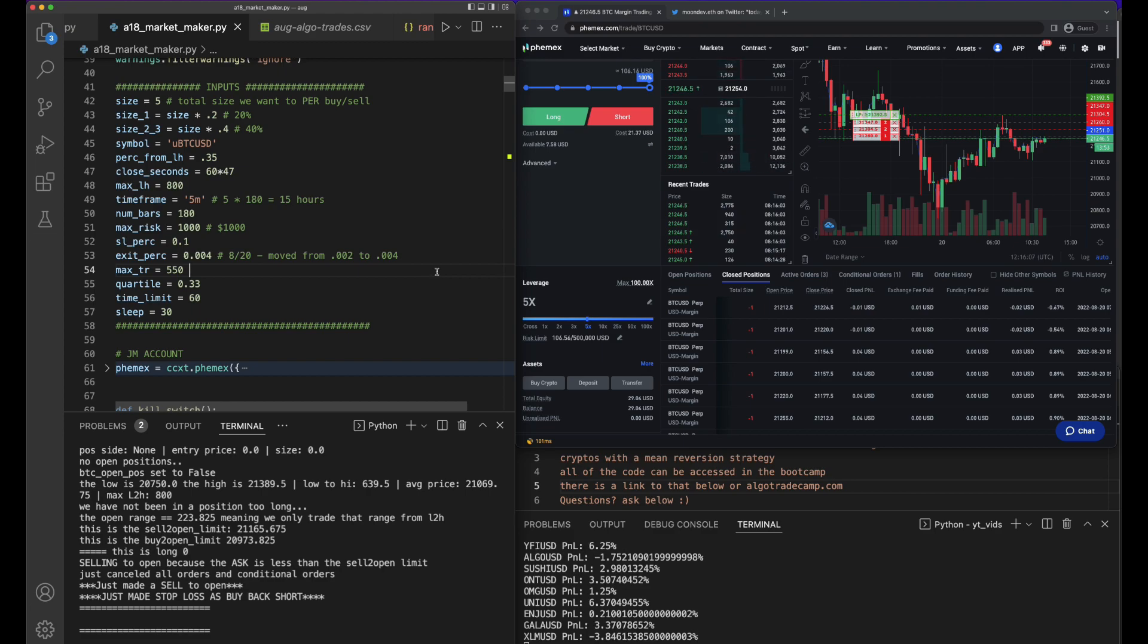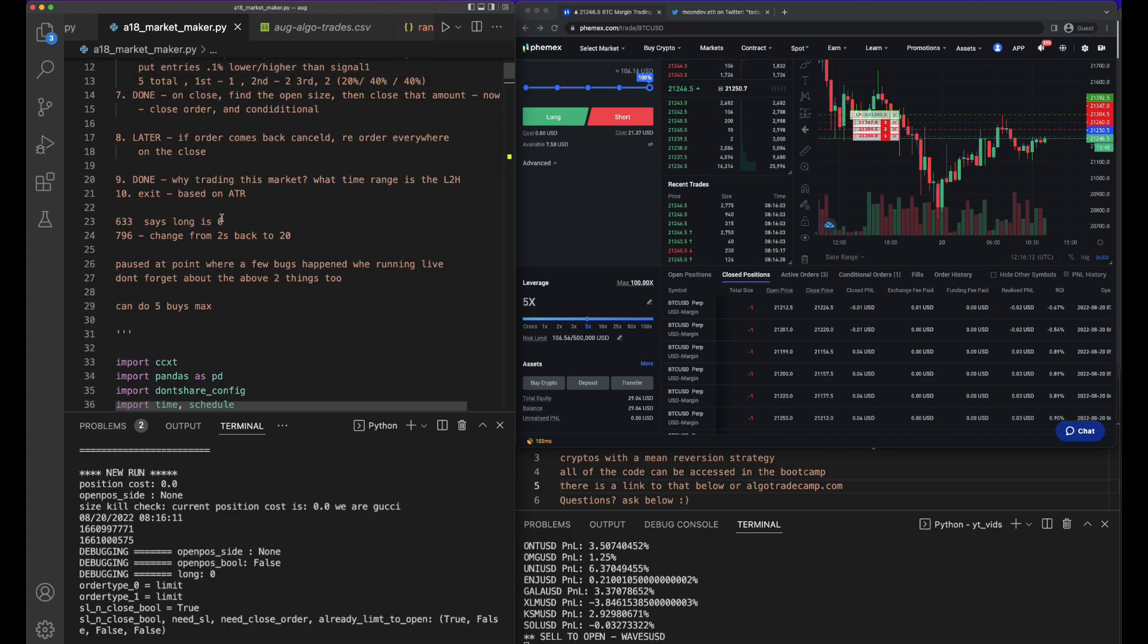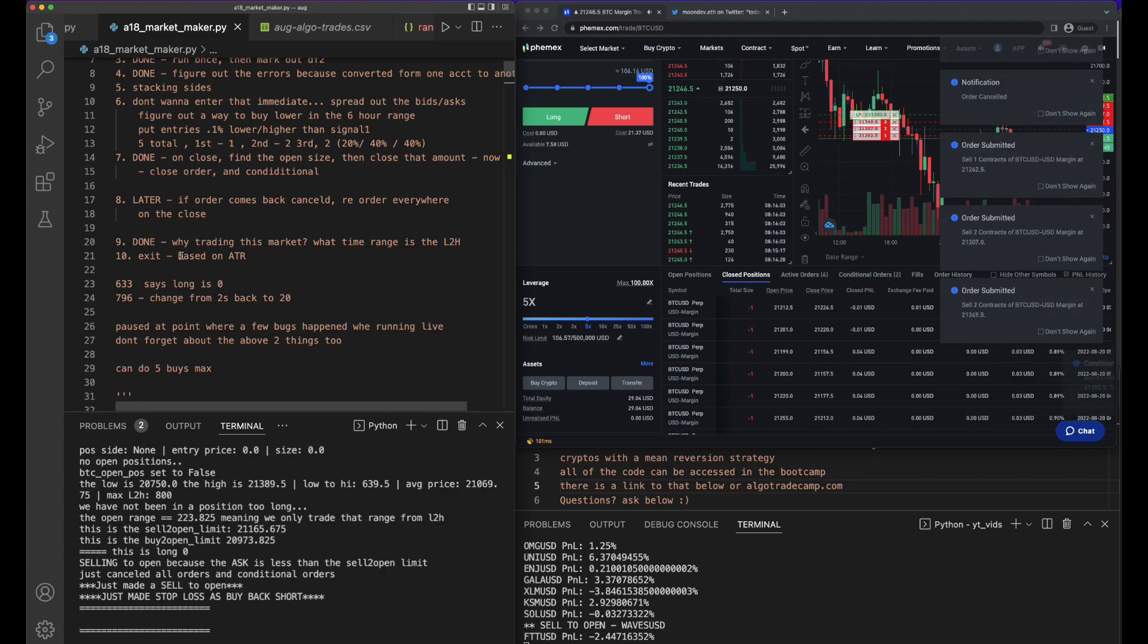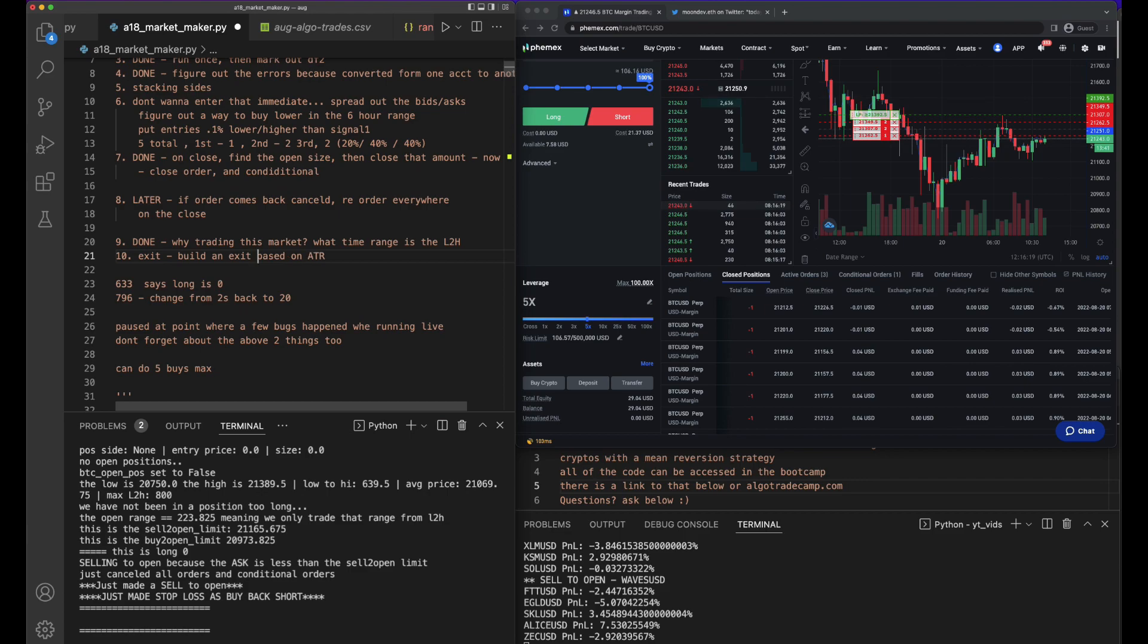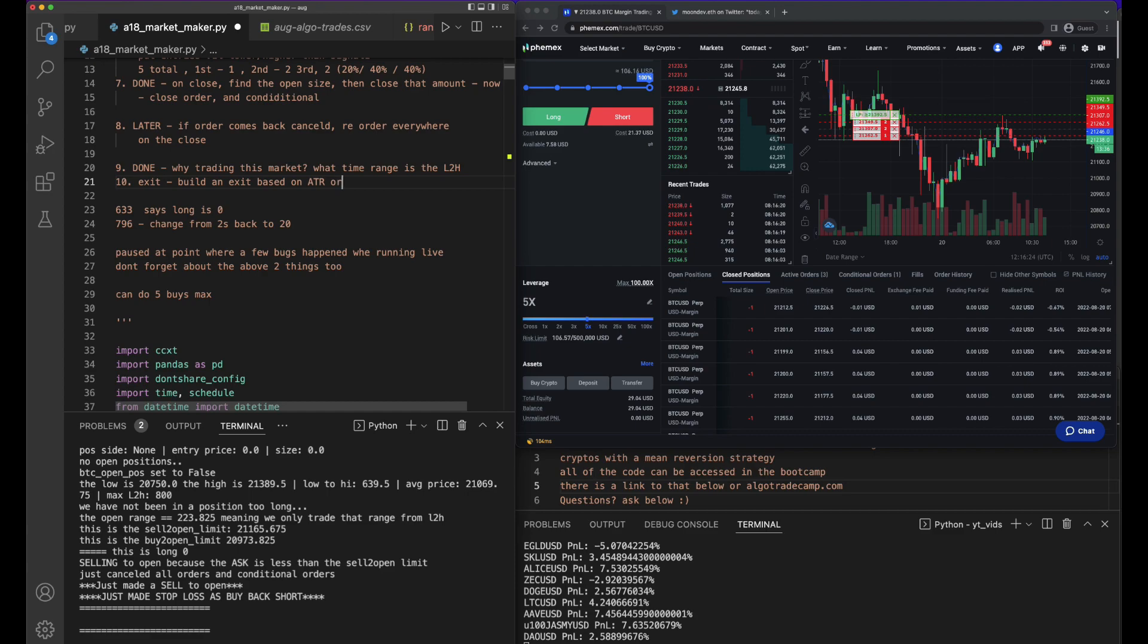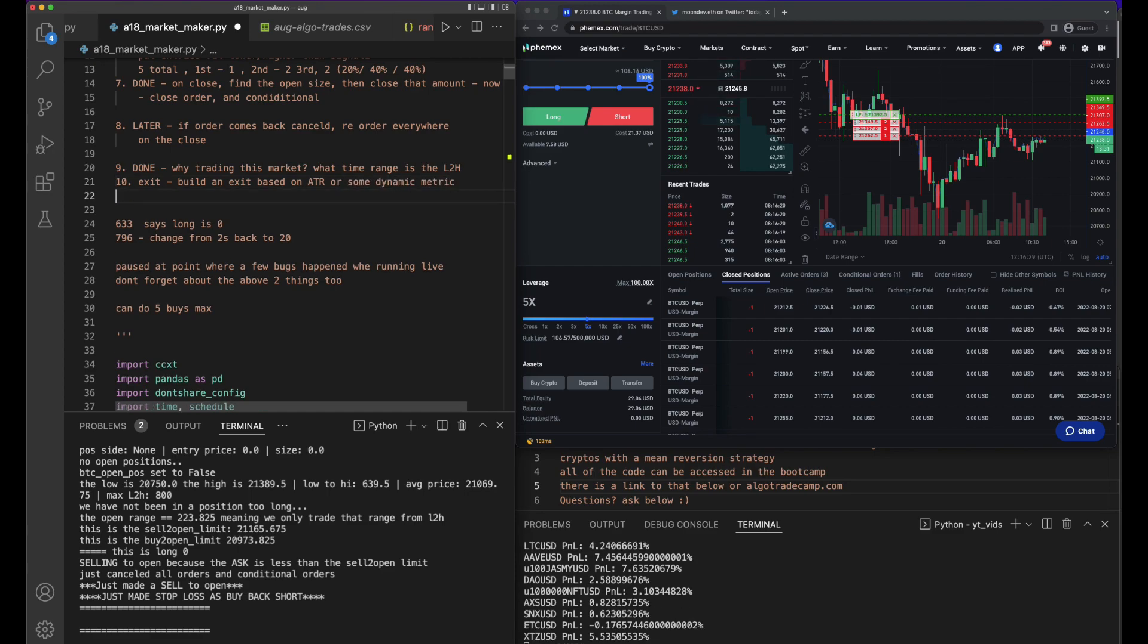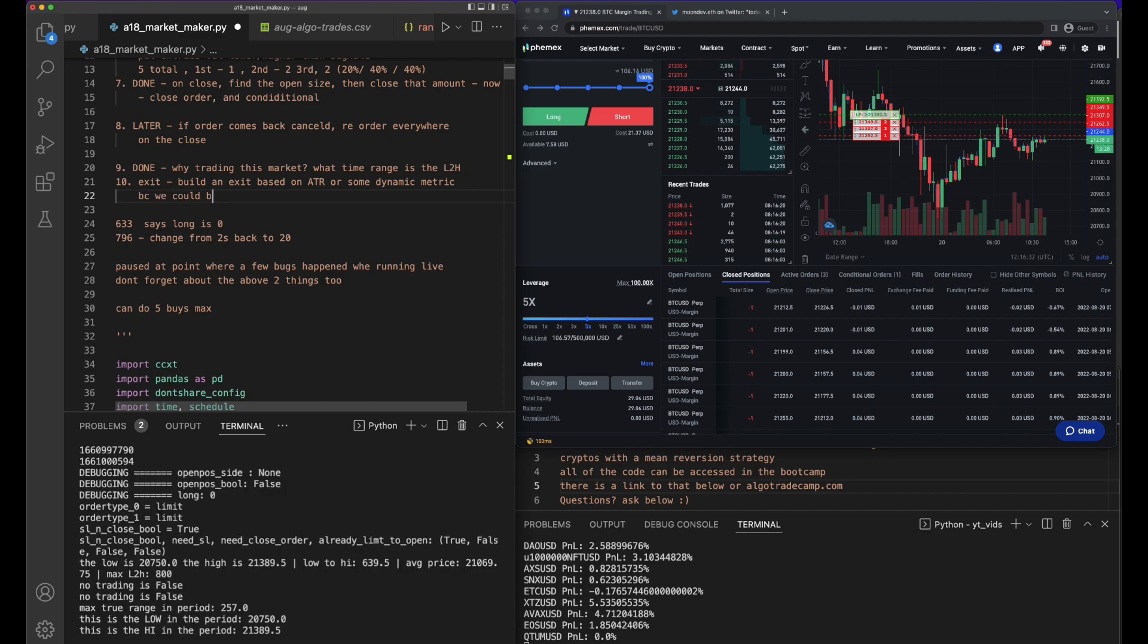The code for this is in there. I'm going to let this run for a couple days, and if I get a bunch of comments below saying that you want to see the next part of this, I think in the next part what we're going to do is build an exit based on ATR.